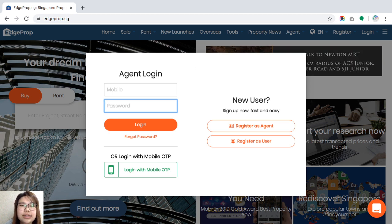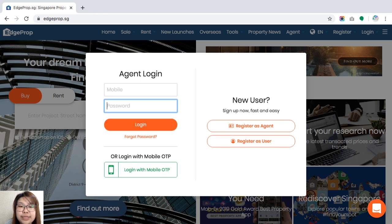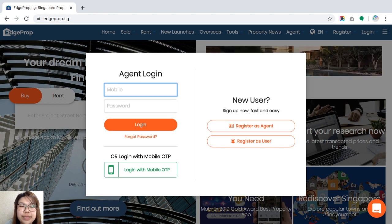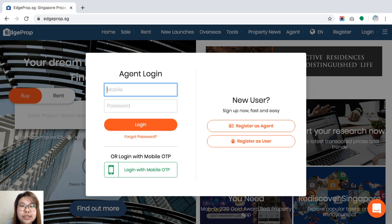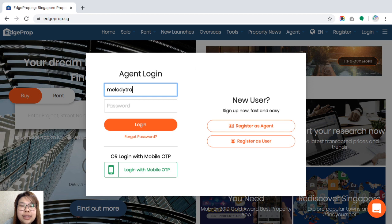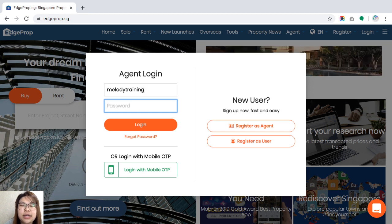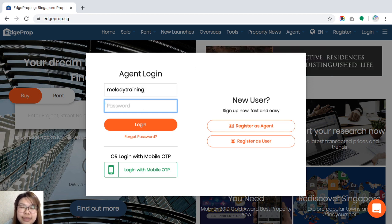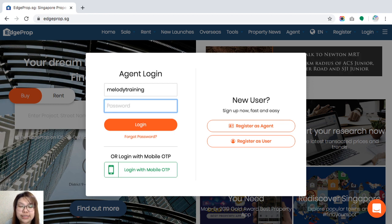Now for the purpose of today's guide, some of you may not have an account at the moment, so you will be able to use my training account which is melody training. As for the password, we will be giving it to you during the live training or webinars accordingly.